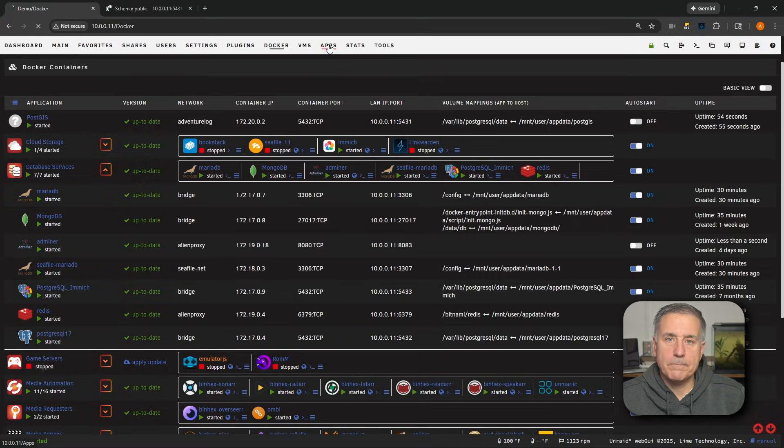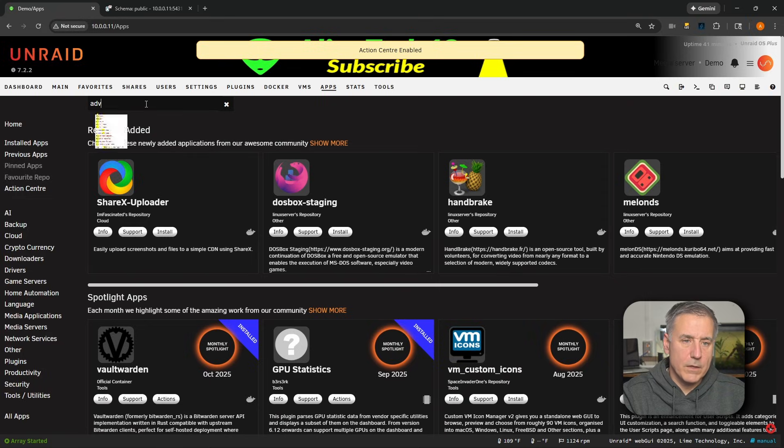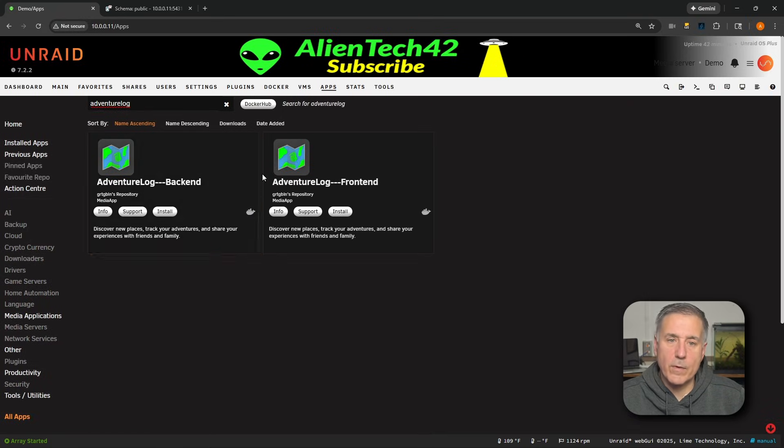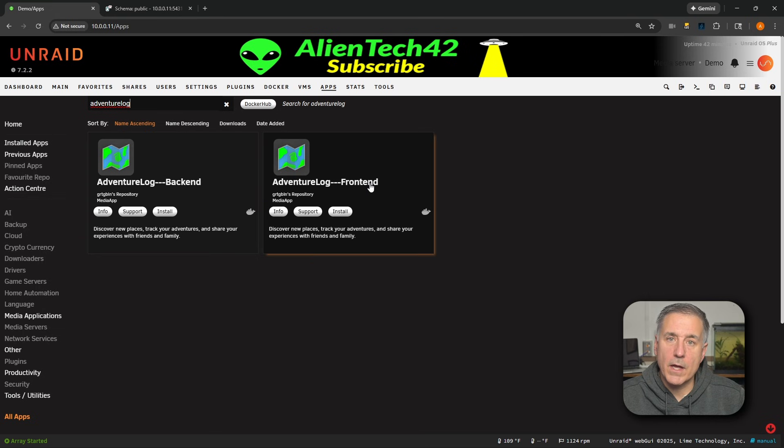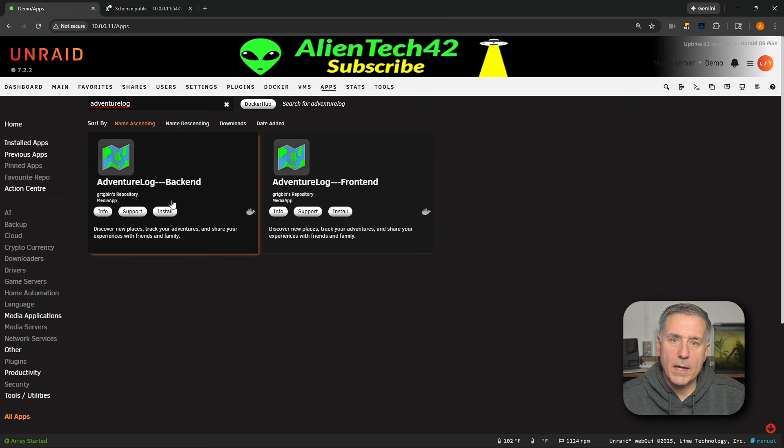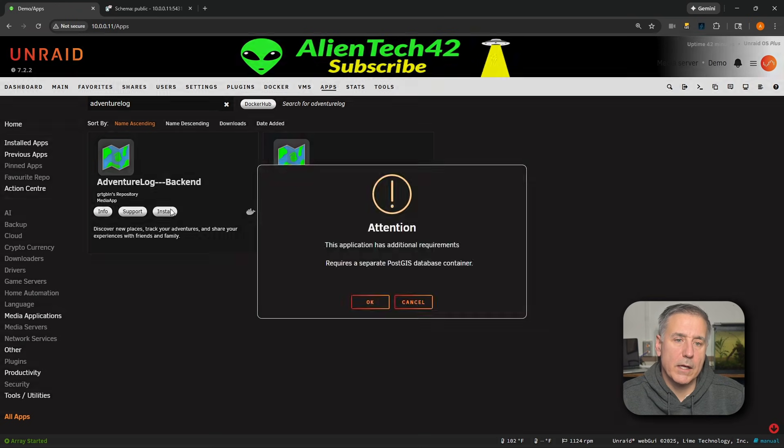We're going to go to the Apps tab. We'll search for Adventure Log. You'll see we've got two different options, the backend and the frontend. Right now, we're going to focus on the backend. Find the backend and click Install.